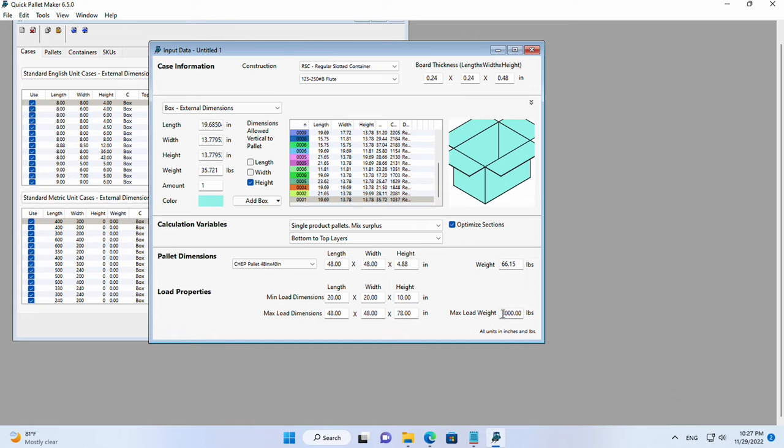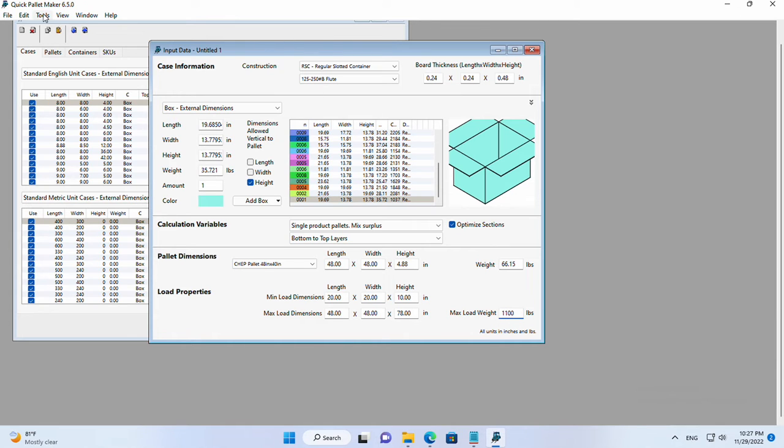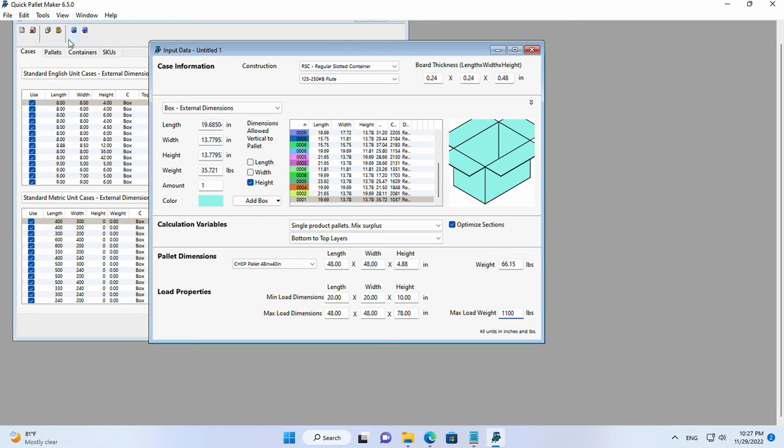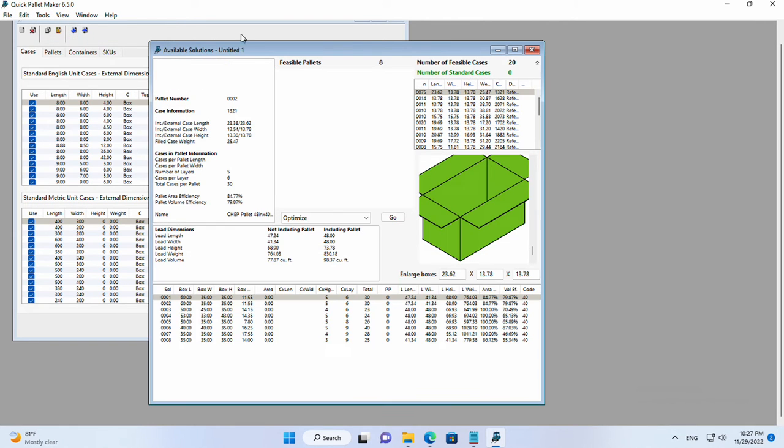We have the maximum weight, it's 1,100 pounds and we calculate the box shipment. Here we obtain eight pallets.